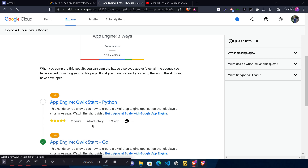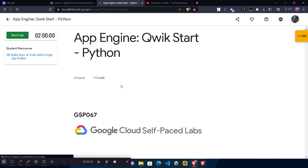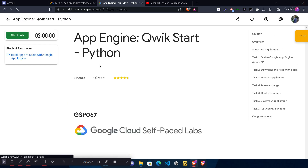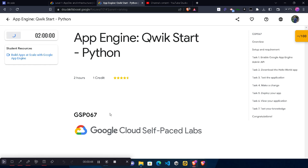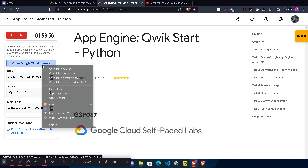Now without wasting time, start this lab — click on it. If you don't know how to access this skill batch, you can also watch the video by clicking the 'i' button to learn how to access these skill batches. Wait for the page to load, then click the Start Lab button and wait for the credentials to load. These credentials are required to log in to the Google Cloud Console.